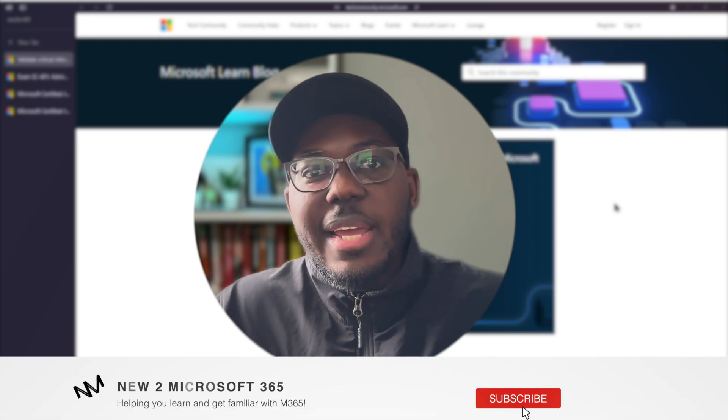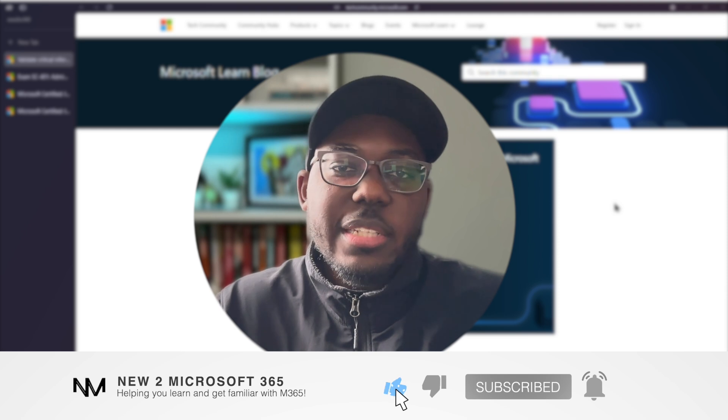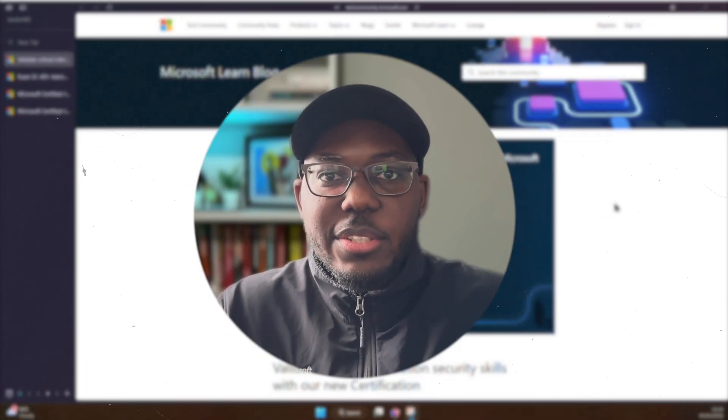As always, like the video, share the video, and subscribe to my YouTube channel. Let's get into it.